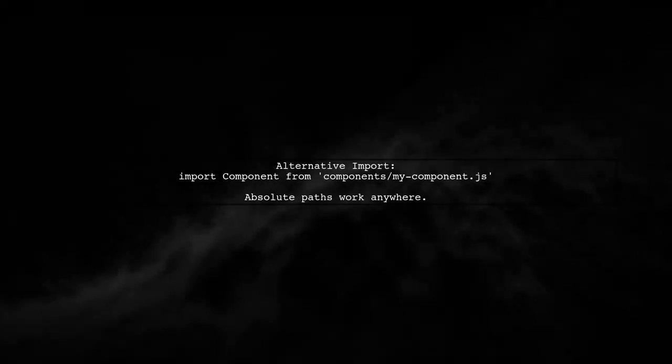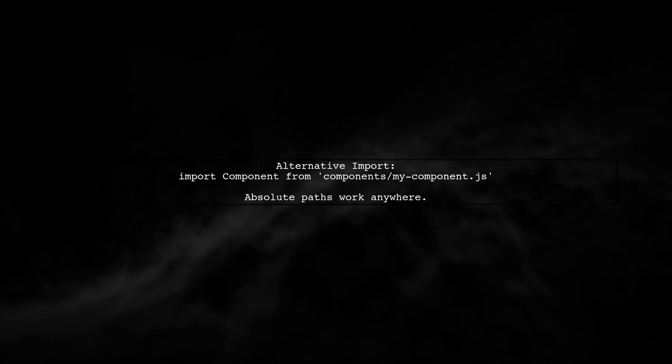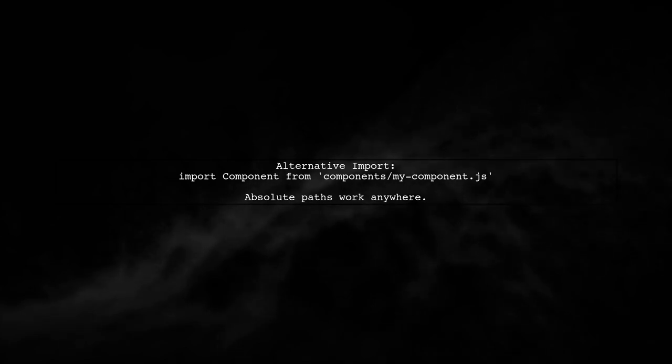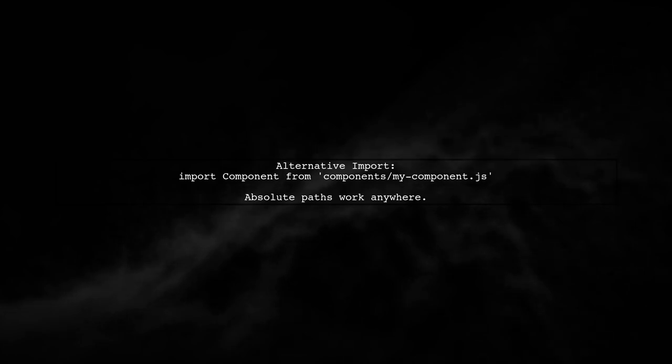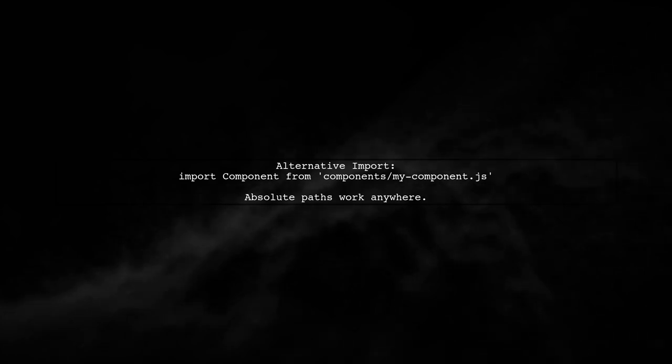Alternatively, you can use absolute paths directly, such as import component from components/mycomponent.js. This works regardless of your current folder structure.